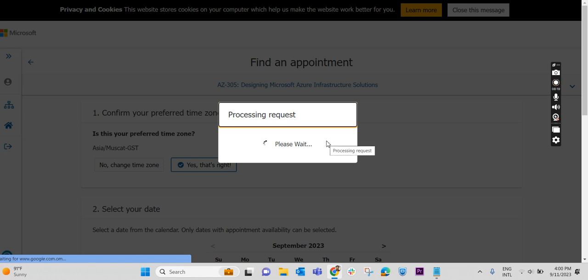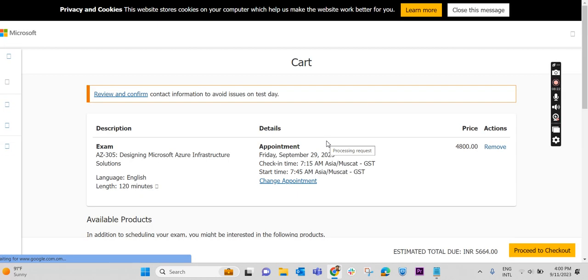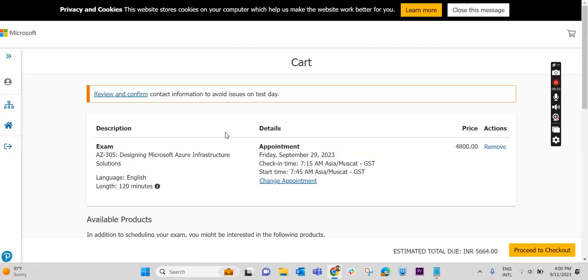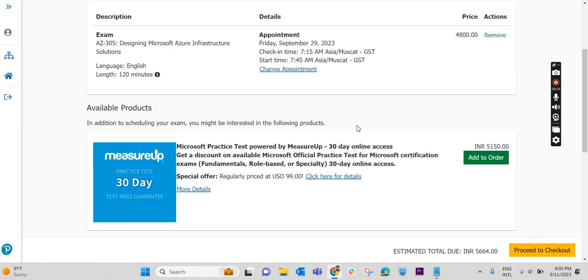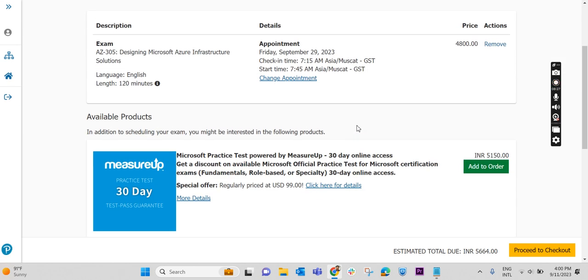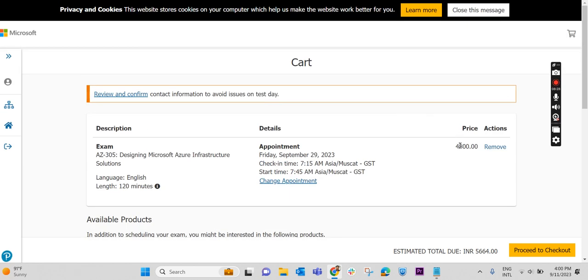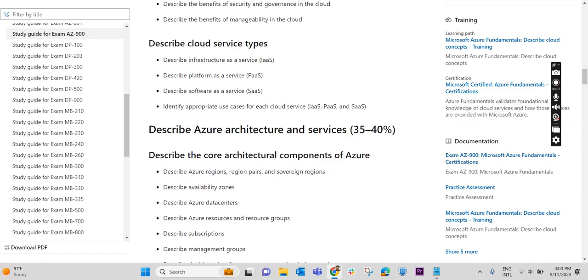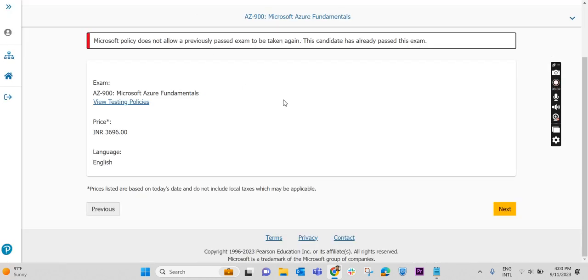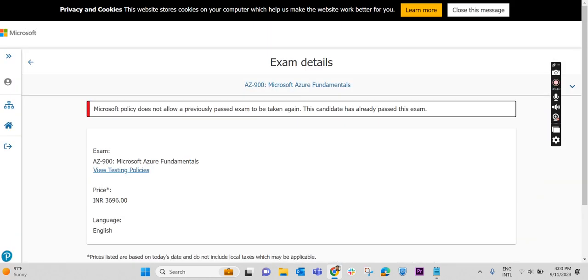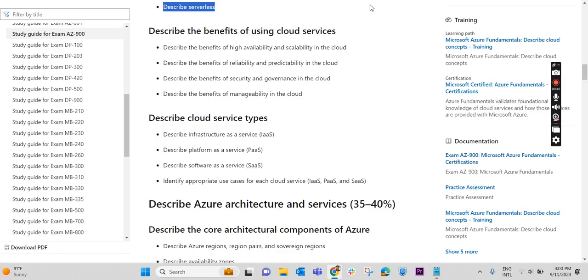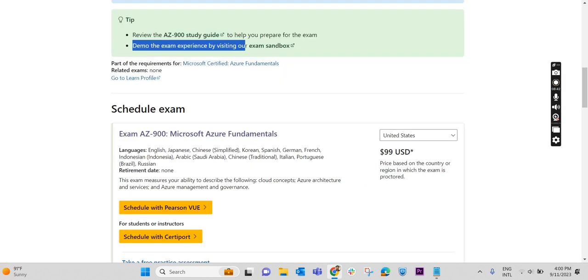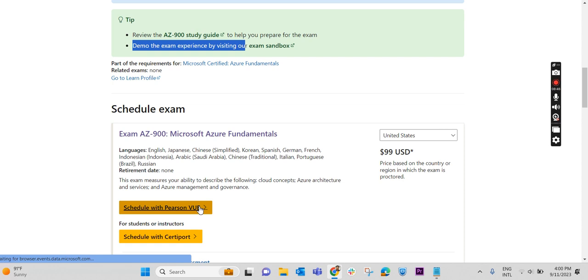It is processing the request. It has landed on this page. Presently, it shows 4800 as the amount. As in the first page, I have selected my country. One second, I will show you one thing. This will help you to reduce the cost. It is a secret actually. I can reveal that secret to you.